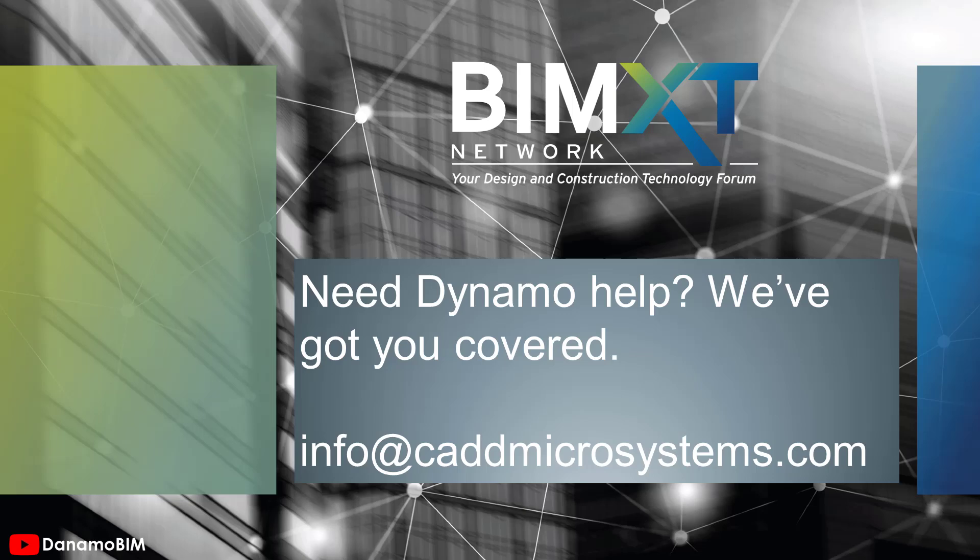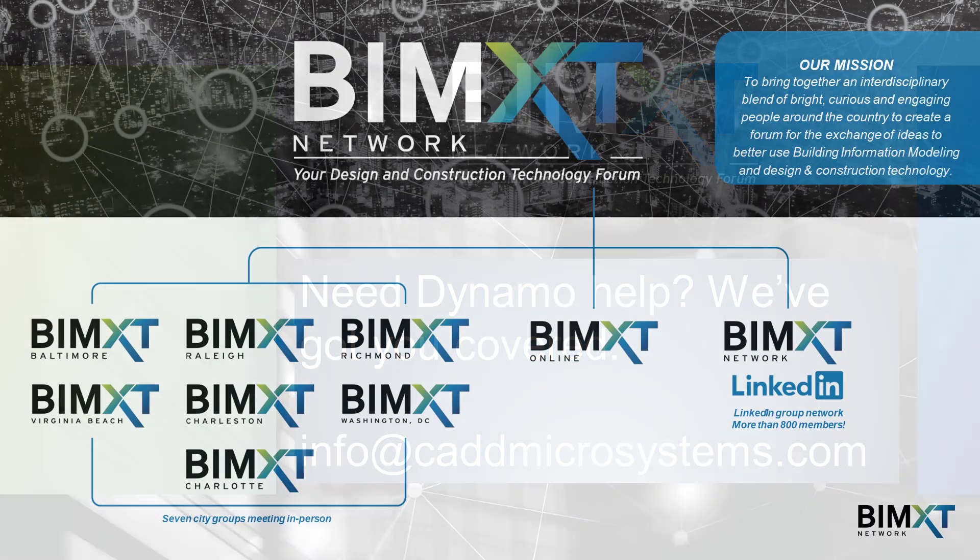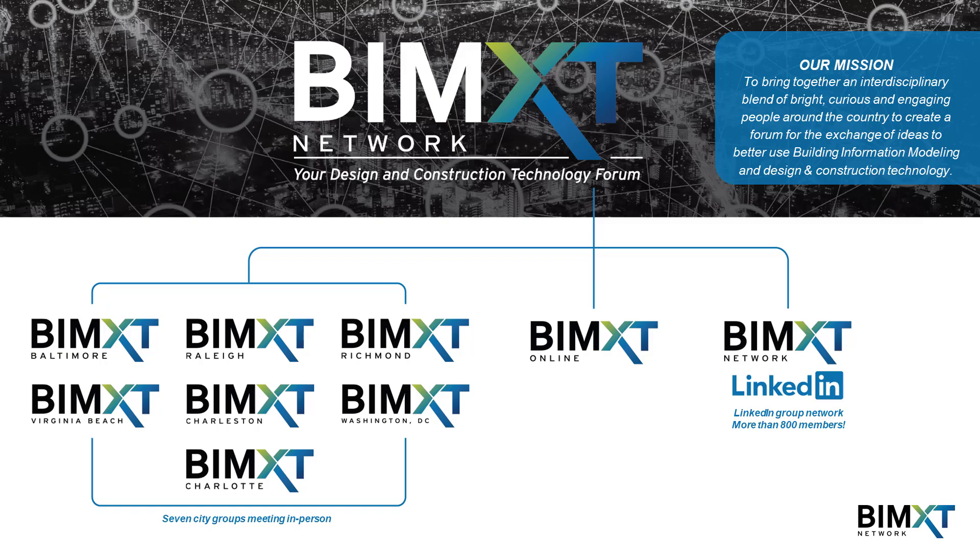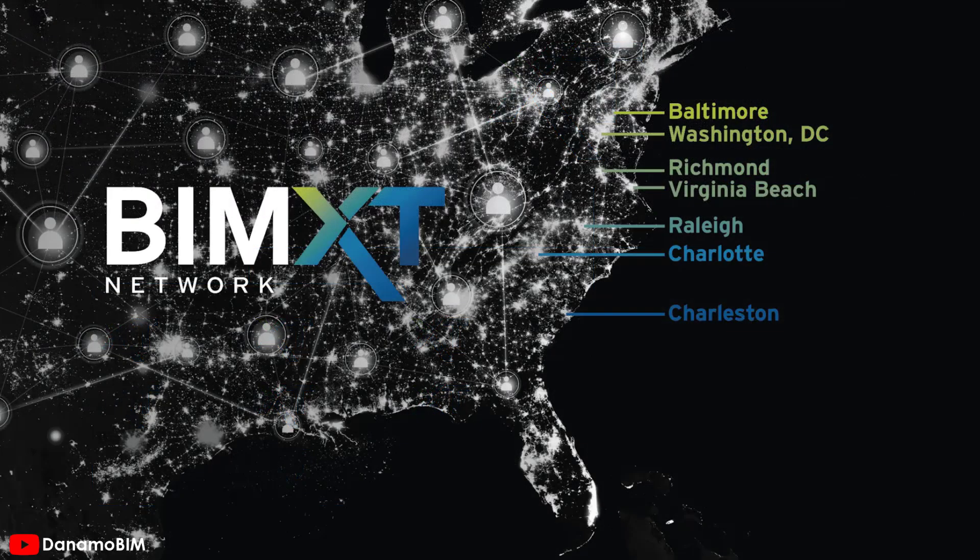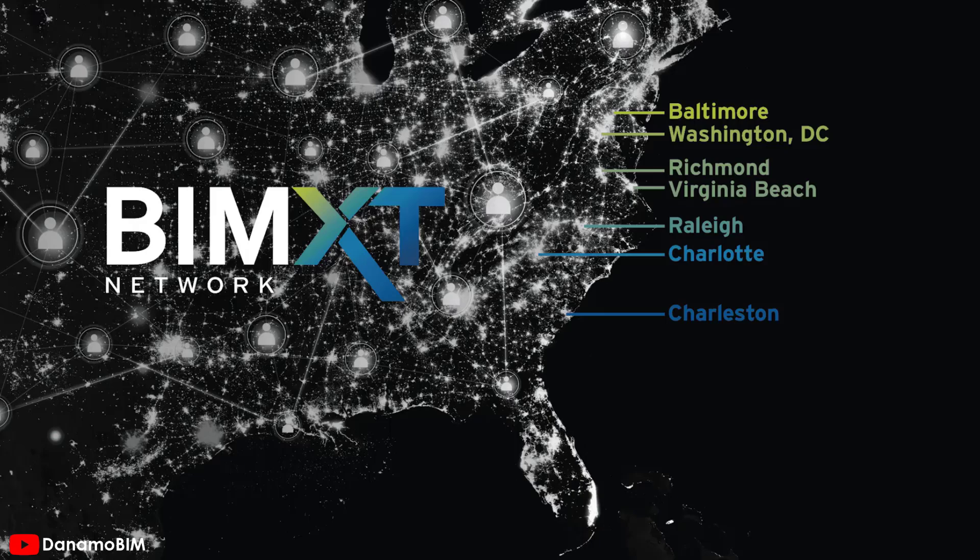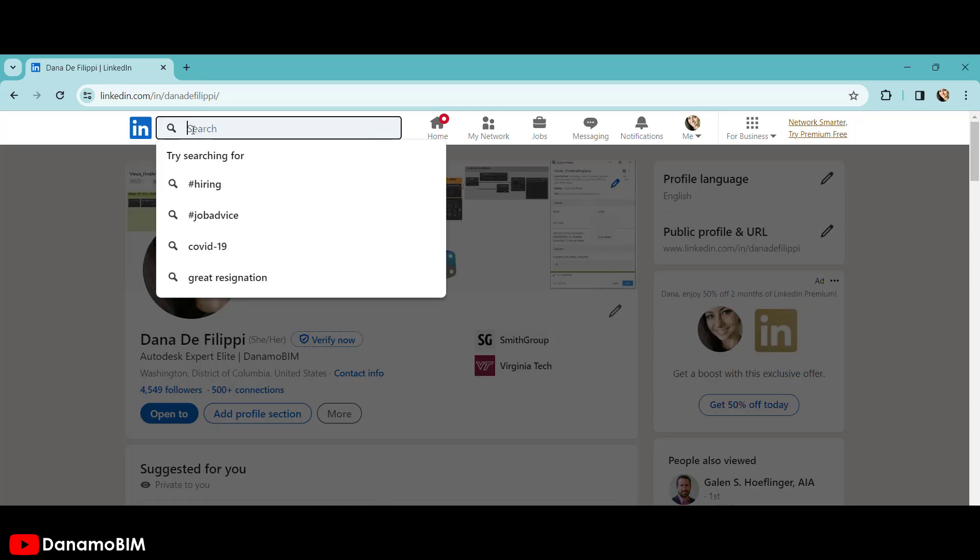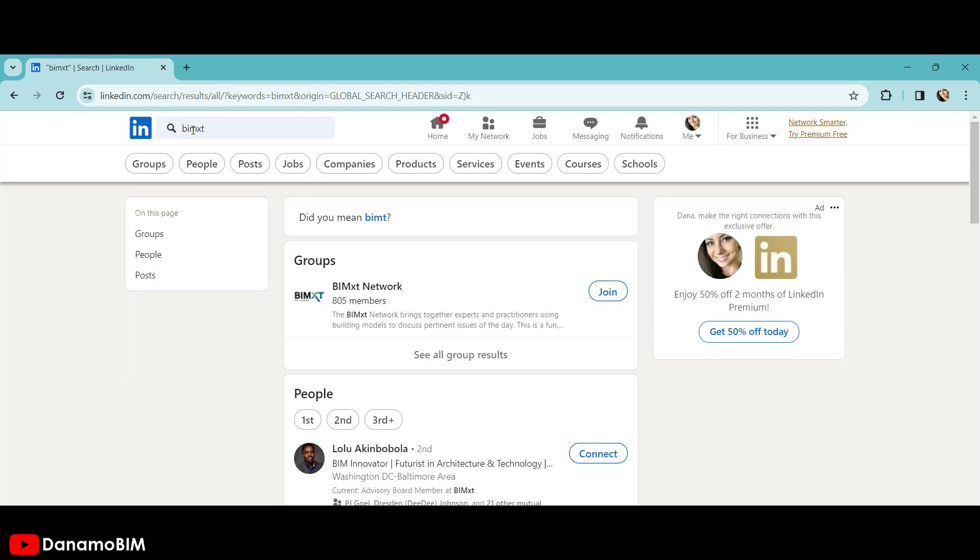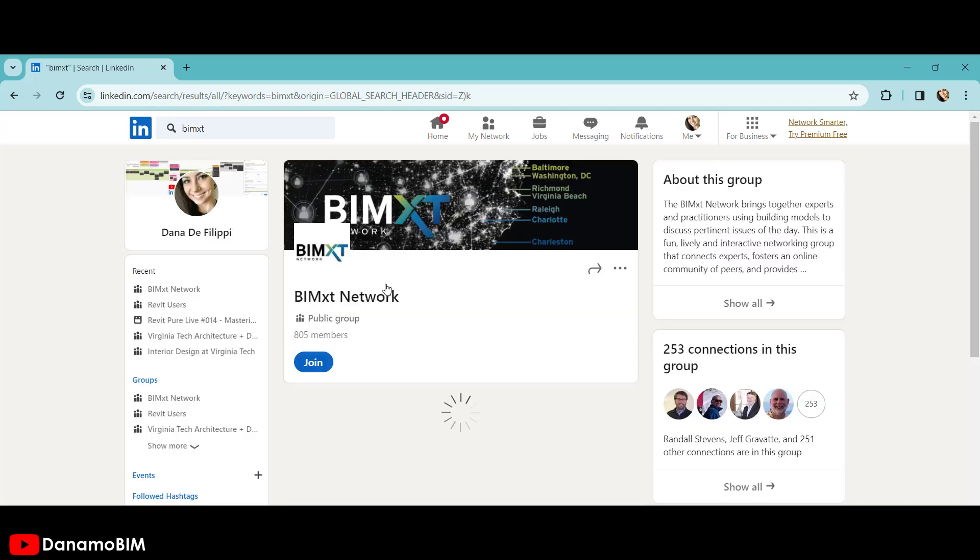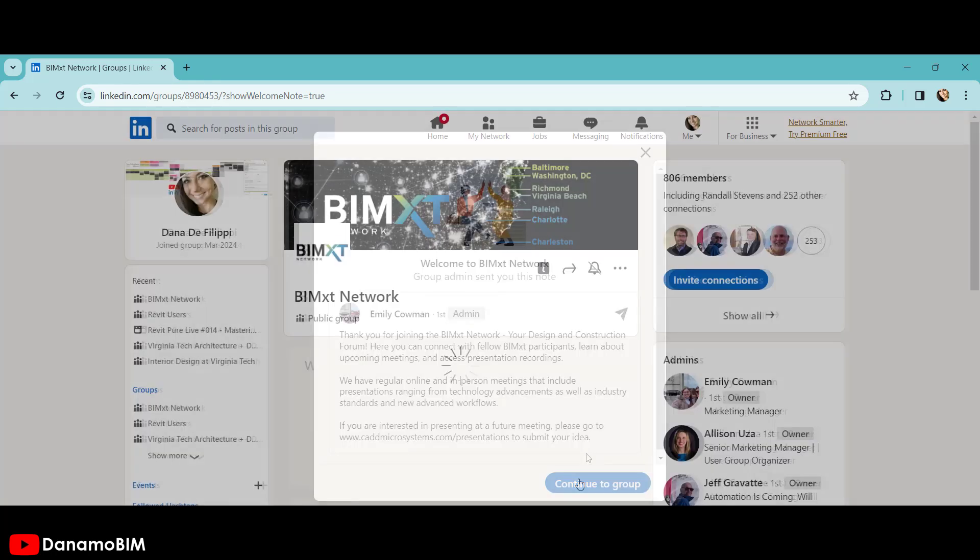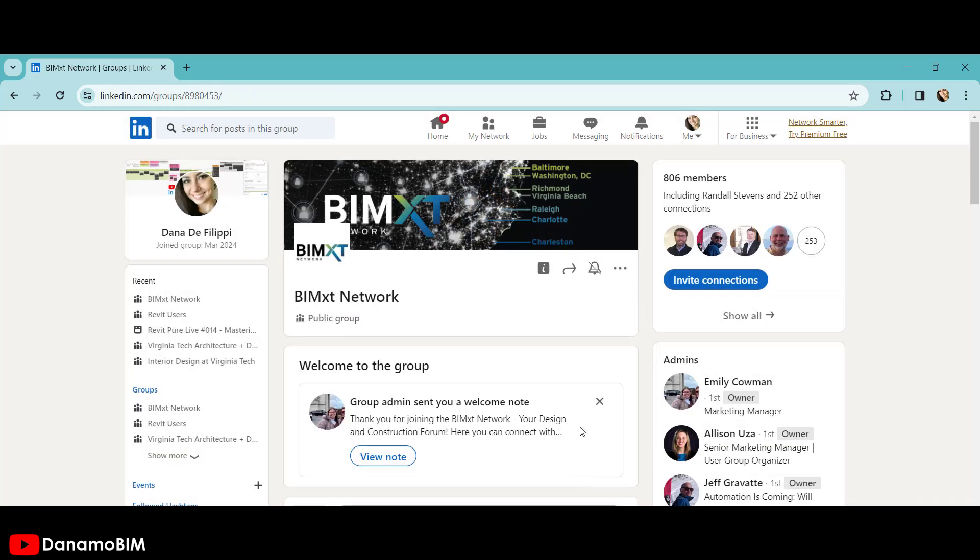Need help with Dynamo workflows you've seen on Dynamo BIM or any other Dynamo training or assistance? Our sponsor BIMXT Network has you covered. Send an email with your requests as well as your contact information to info at cadmicrosystems.com. In addition, BIMXT Network holds meetings to bring together bright, curious, engaging people across various disciplines and countries to exchange design and construction technology ideas. BIMXT Network hosts presentations virtually through the online platform, as well as in person at locations along the East Coast. For information about the BIMXT Network, please make sure you go to LinkedIn and search for the BIMXT Network group. By joining this group, you'll get information about upcoming meetings, information about previous meetings, including links to the recordings of those meetings, as well as any information about meetings that could be happening near you.